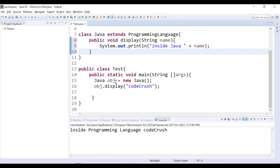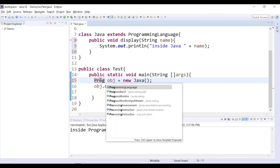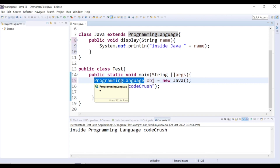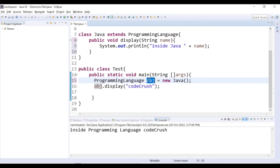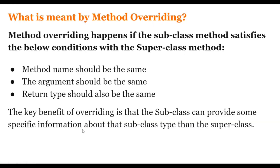Also, instead of creating the reference variable using the Java class, you can create it using the parent class ProgrammingLanguage: ProgrammingLanguage obj = new Java(). The object is still of the Java class, but the reference is of the parent class. Calling obj.display will still call the child class method — we get 'inside java CodeCrush'. I hope you understand the theory and practical implementation of method overriding. In the next video we'll cover method overloading. Thank you for watching.